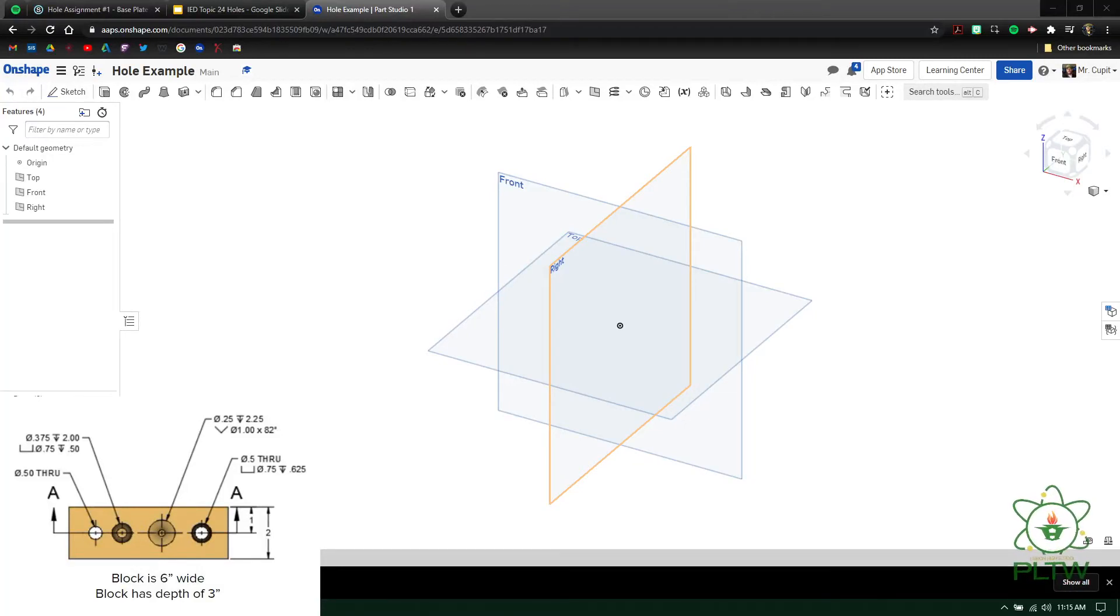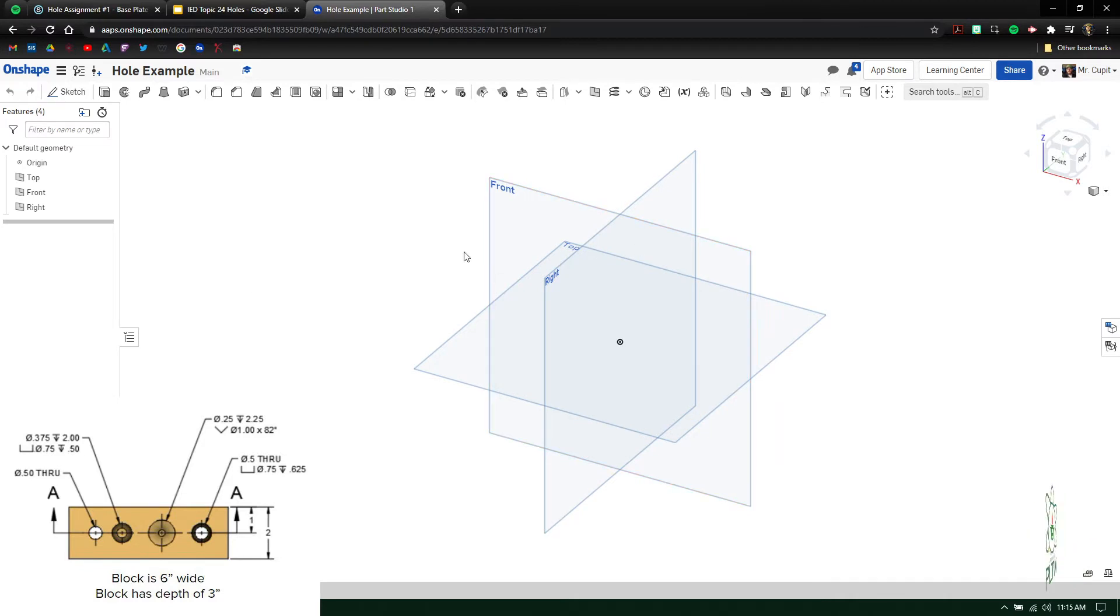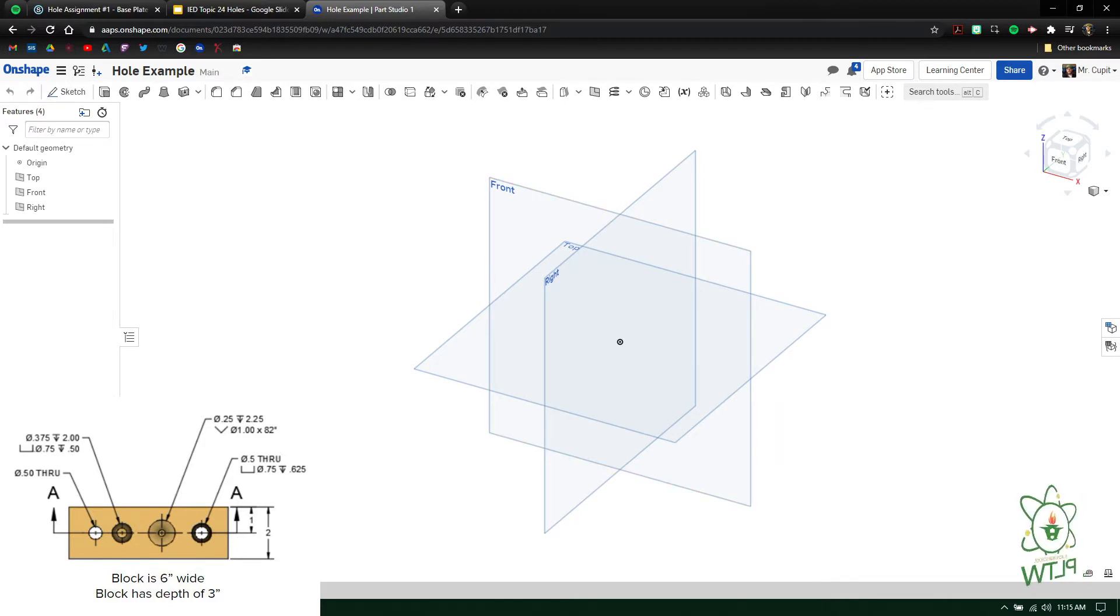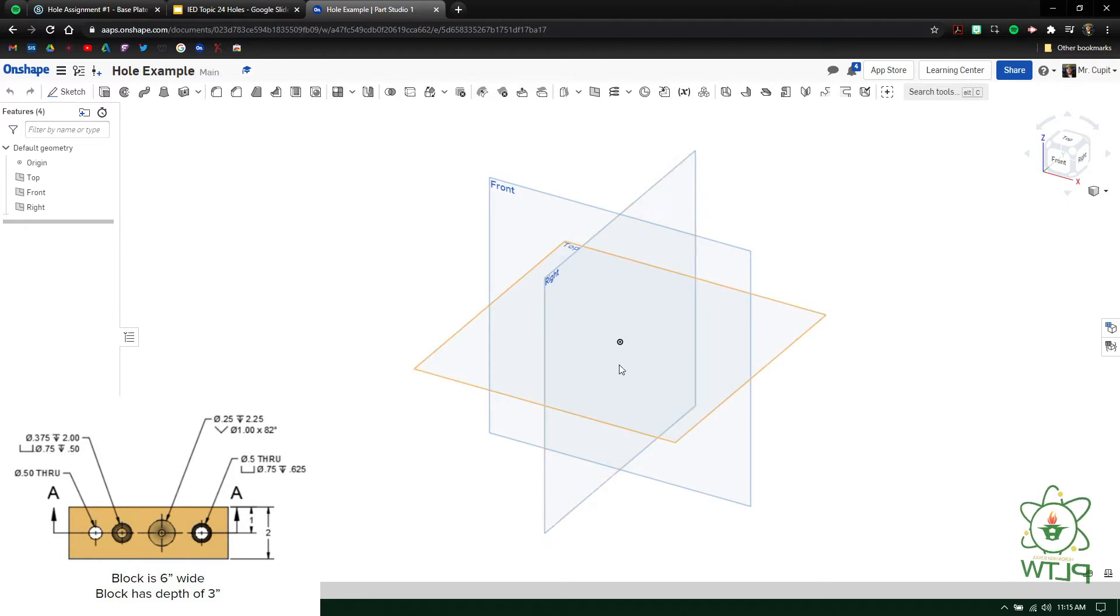How's it going everybody? This is just going to be a quick little walkthrough on how to make some holes inside of OnShape and what these kind of values mean. You can see in the bottom left corner here, basically this diagram that I'm going to go through and I'm going to show you guys how to make this thing.